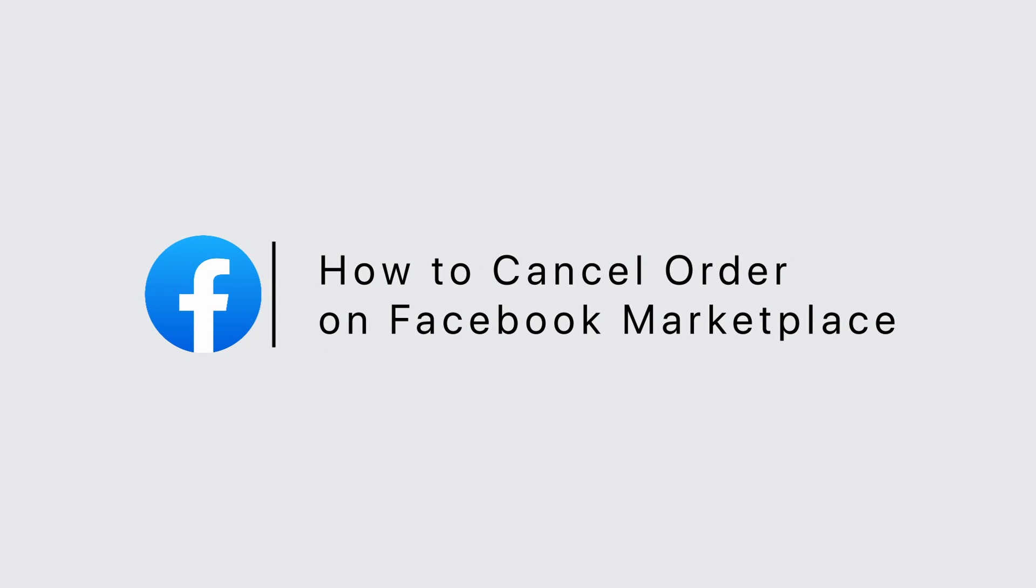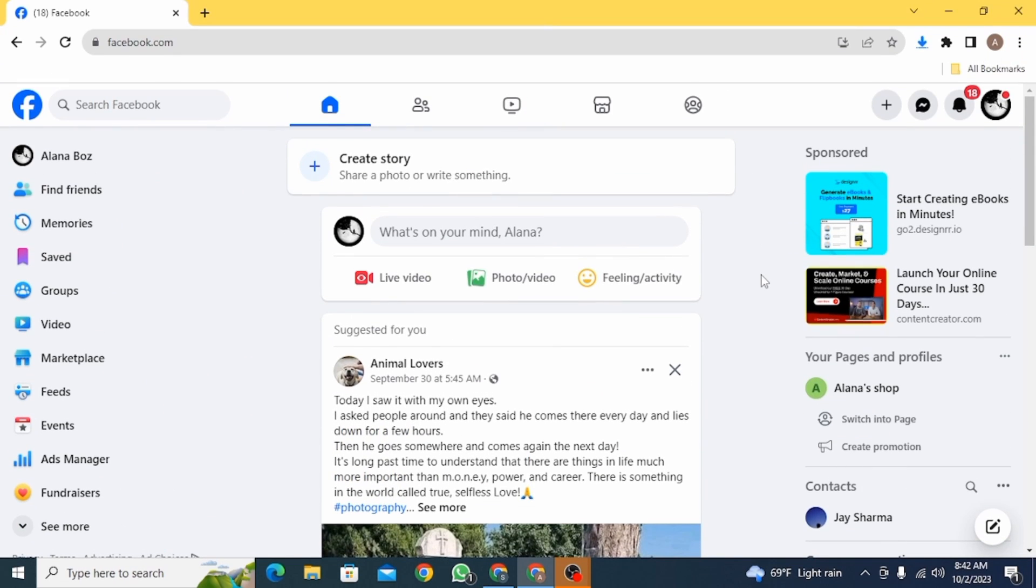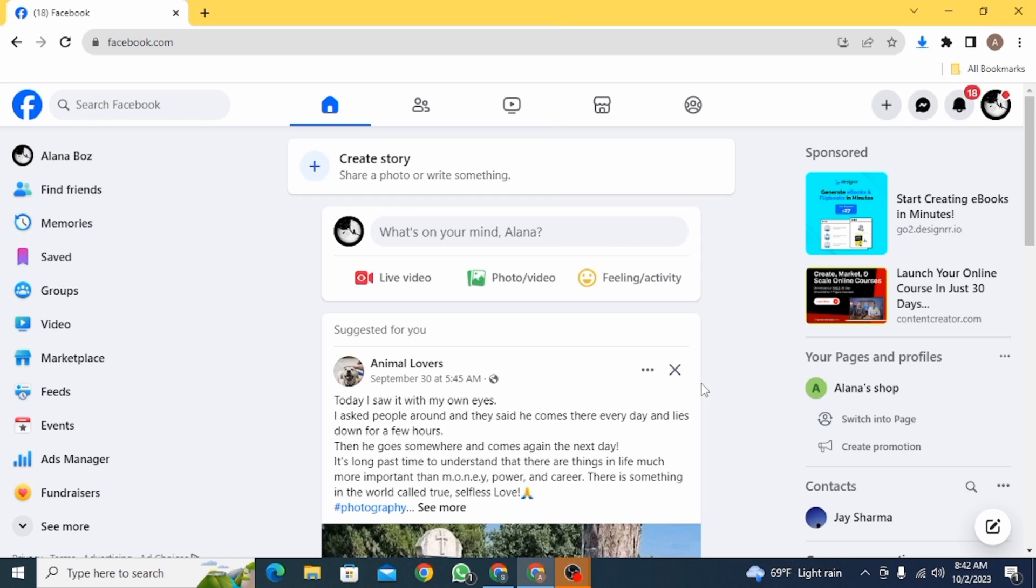How to cancel an order on Facebook Marketplace. Hi guys, welcome to our channel. Let's get started. If you have placed an order on Facebook Marketplace and now you're having second thoughts and want to cancel it, then in this video I'm going to show you how you can do that.